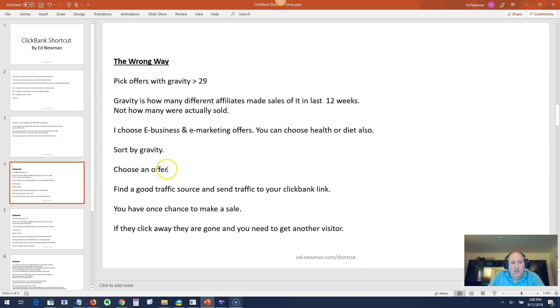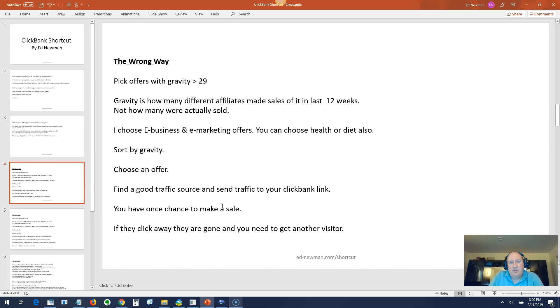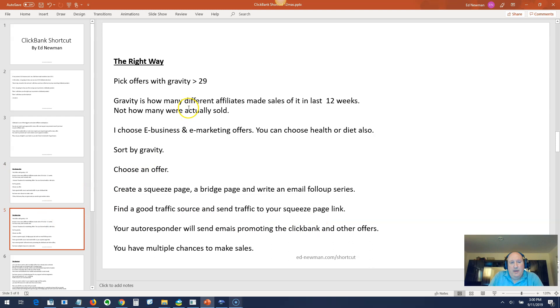You want to sort by gravity, choose a high gravity offer. Find a good traffic source and send traffic to your ClickBank link. You have one chance to make a sale. Once you send somebody to the offer, if they don't like it, they're gone. You have no way to sell them anything else unless you find that same person again.